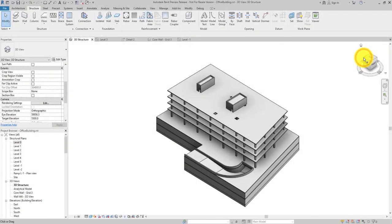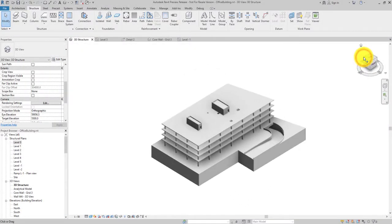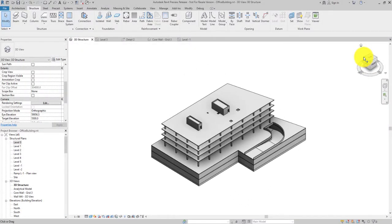Add rebar to your models using a two-pick placement method. Using two picks, you can accurately place rebar into concrete elements with less time spent adjusting the bars after they are placed.